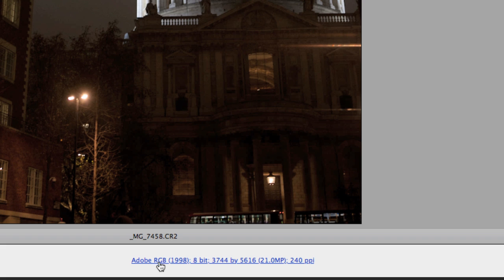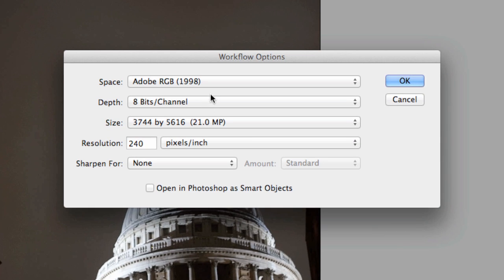If you look at the bottom of the window that opens, this is kind of the conduit window — it allows us to make changes to our Camera Raw file before opening it into Photoshop. If I click on it, I can change these parameters. It's pretty important to have these set correctly for your workflow. Higher depth is going to create a bigger file, but it is possible to do, and it's why you would want to.